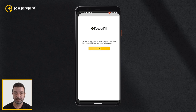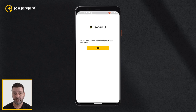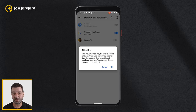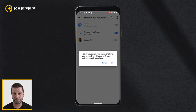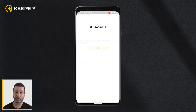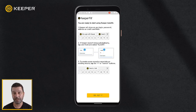KeeperFill presents somewhat differently depending on what Android version your device is running. If you are running Android version 7.0 and below, please reference our user guide for further instructions. For the purpose of this video, we will review how to utilize KeeperFill on Android version 8.0 and newer.